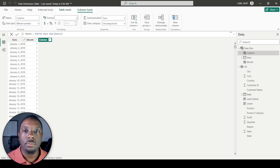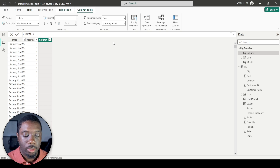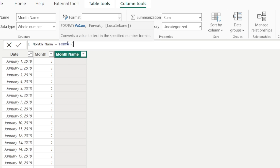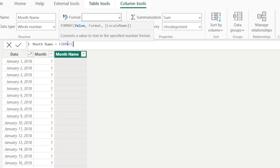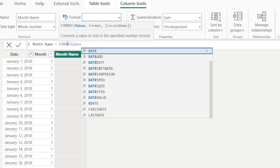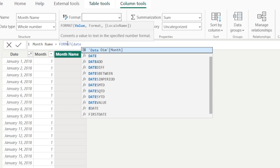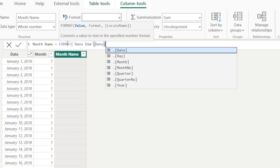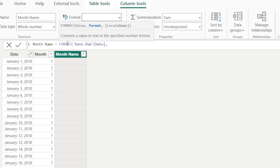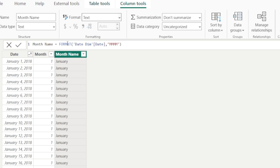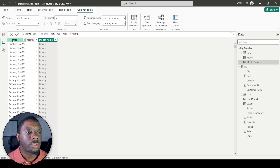If we want the month name, add another new column called 'Month Name'. This time we'll use FORMAT(), passing the date value — not the month value — and then a format string of 'MMMM'. Close that off and we get the full month name.